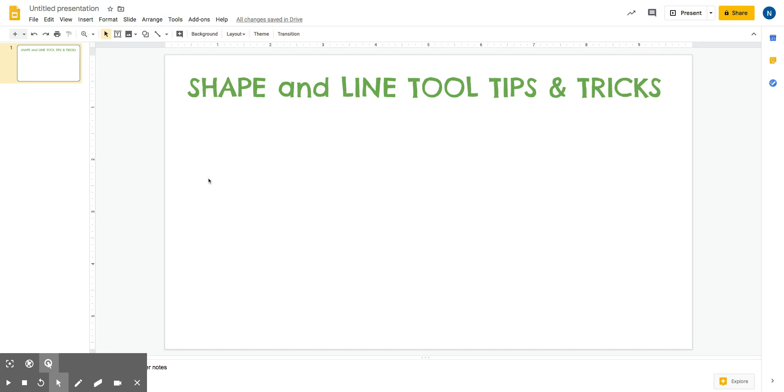In this video, I will be showing you how to use the shape and line tool when you're using Google Slides and Google Drawings.